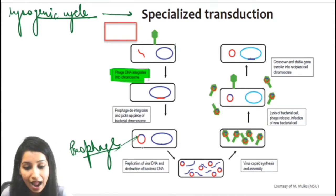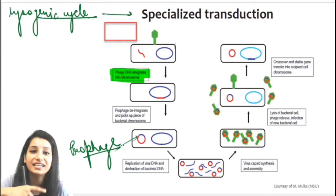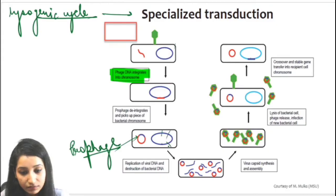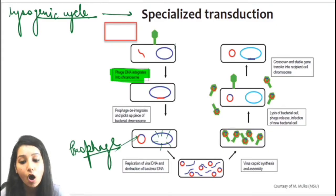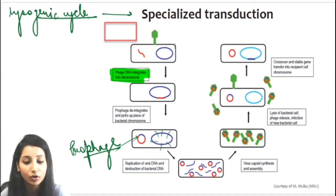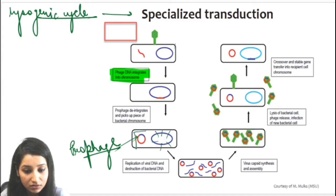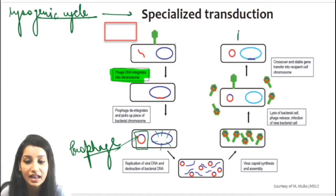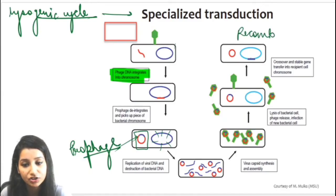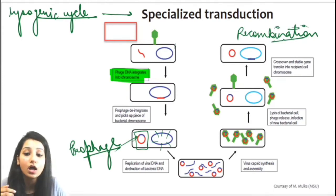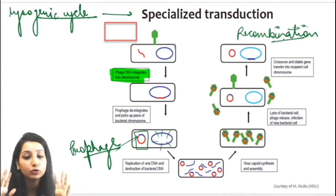Now once again, the lytic cycle will continue. Once again, it will replicate itself and cause breakdown. It will create copies. Once again, it will infect another bacterium, inserting the DNA from the first bacterium. Once again, recombination will occur. Due to which the second bacterium's genetic material or genotype can change a little bit.